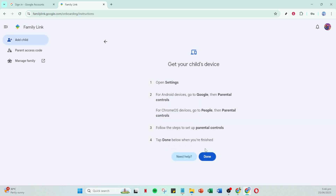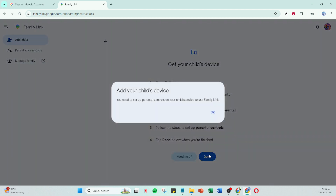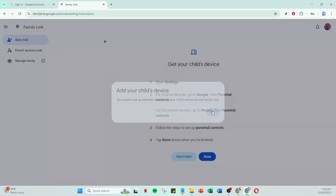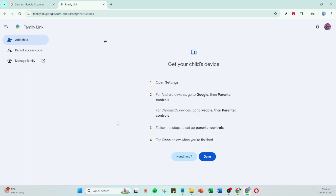Once you've completed all these steps and you're satisfied everything is set up properly, click Done — and that's it. You've successfully set up a Google account for your child with parental controls, a simple yet crucial step in today's digital age. I hope you found this guide helpful as you continue to navigate and manage your family's technology usage.